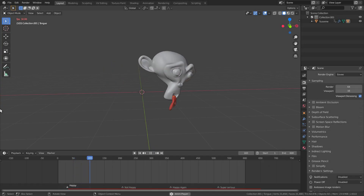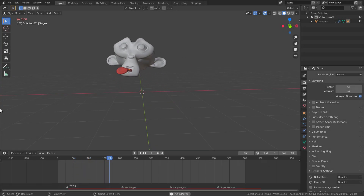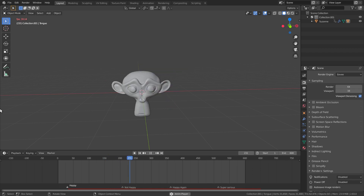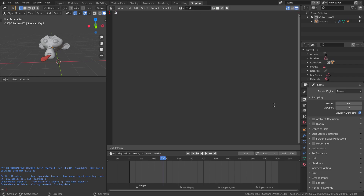In this tutorial we'll be using some Python to copy markers between scenes and files. If you just want to copy the code, check out the link to the blog post in the description. Start by importing the Blender API, then we'll keep a reference to the original scene and the target scene we want to copy the markers to.